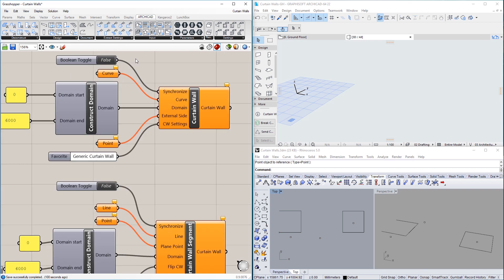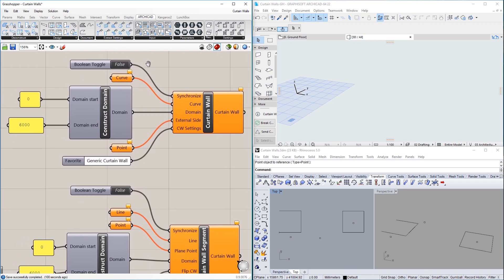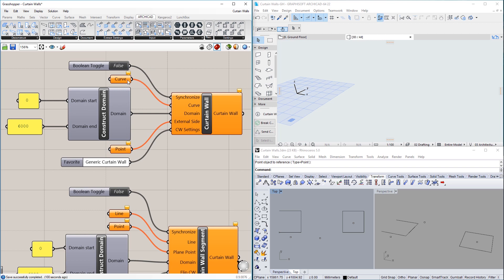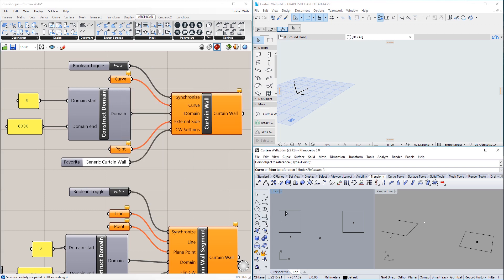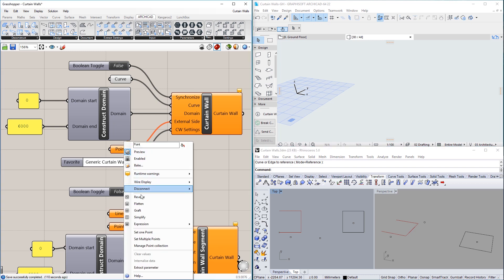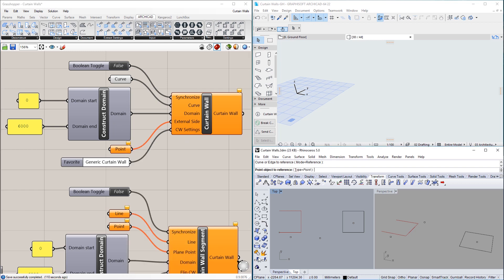Using the Curtain Wall node, it is possible to create a Curtain Wall by specifying its reference line, which can be a chain of line or arc segments in any plane in space. The Curtain Wall will be extruded perpendicularly to the plane of its reference line.